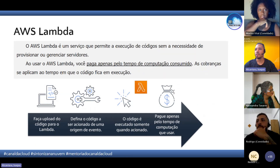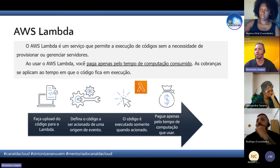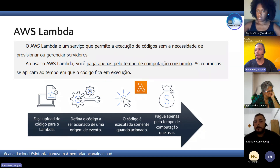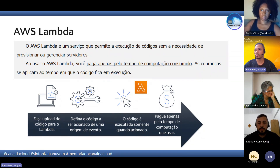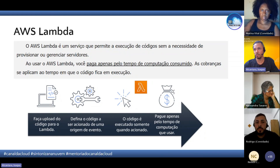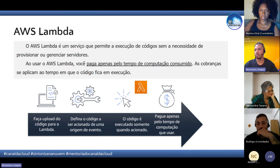Um dos principais serviços de computação sem servidor, um dos mais famosos, é o AWS Lambda. Ele é um serviço que permite a execução de códigos sem a necessidade de provisionar ou gerenciar servidores. Ao usar o Lambda, você paga apenas pelo tempo consumido.